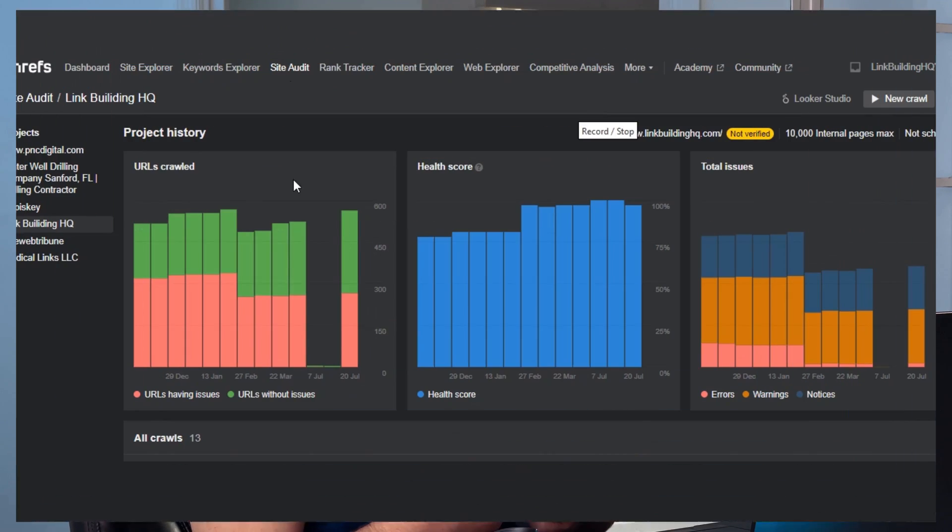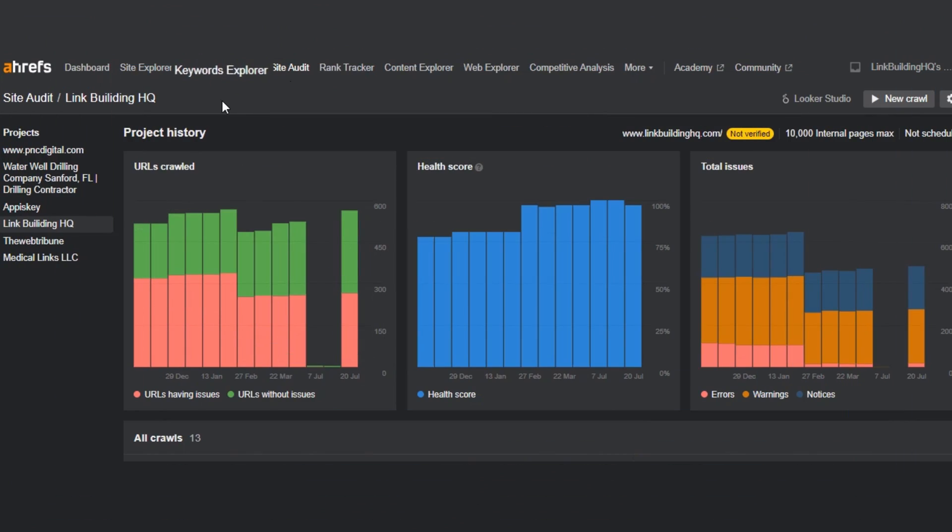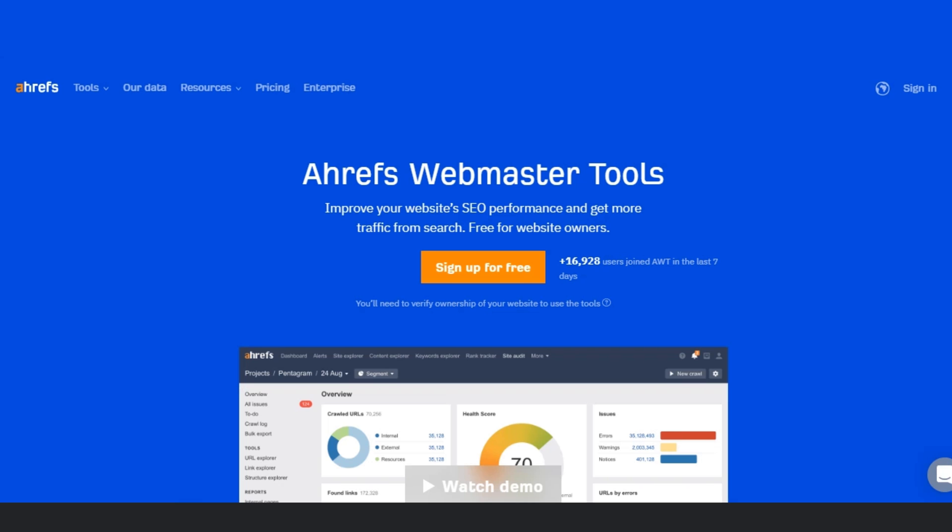Why would anyone use Ahrefs' paid version when the free Webmaster Tools exist? Because with the paid version you can run site audits on competitors' websites as well and get an in-depth analysis of their SEO strategy. To perform a website audit the way we're doing it, you'd also need keyword explorer and content explorer, which aren't available in the free version. So pick the right tool depending on your budget and needs.